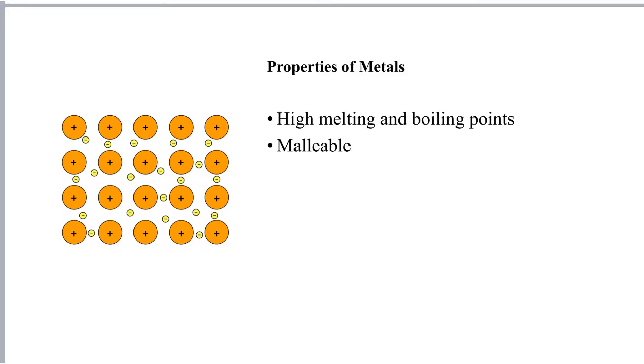Metals are malleable. Now malleable means that metals can be rolled into a flat sheet or hammered into sheets, so that means they're easy to shape. And the reason for that is that the positive ions occur in layers and the layers can slide over one another.